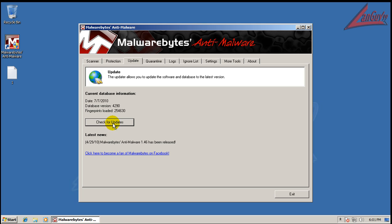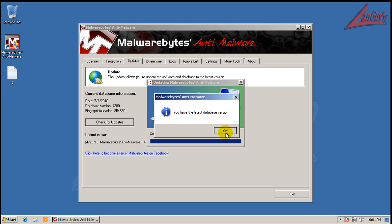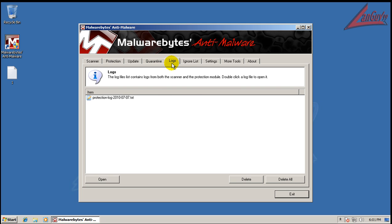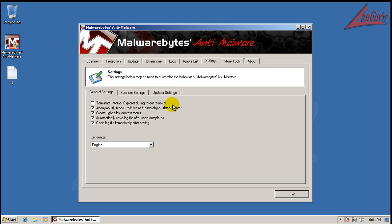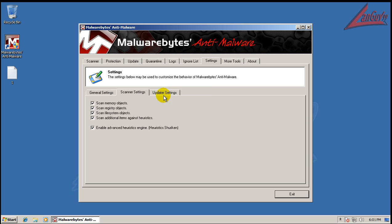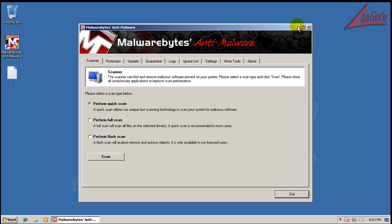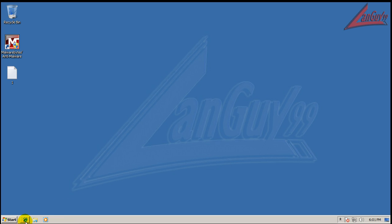I'll show you that it's fully updated. Protection is turned on. Quarantine logs, ignore lists, settings — I'm just going to leave everything just like it is, not going to change anything. So let's do some tests here and see how Malwarebytes fares.